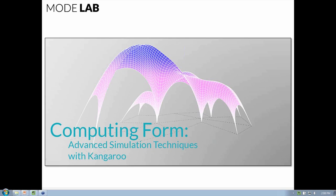Welcome to the next Modelab course on computing form. We're going to be looking at advanced simulation techniques with Kangaroo, in applications ranging from structural engineering to playful form making. This course will cover advanced techniques for modeling constraints and forces with grids, nets, and inflatables.